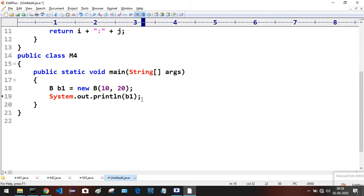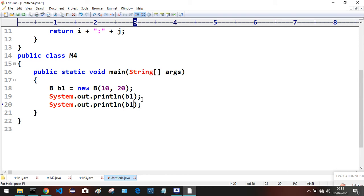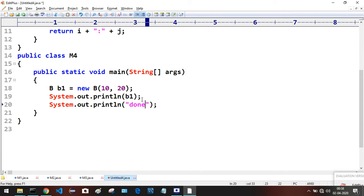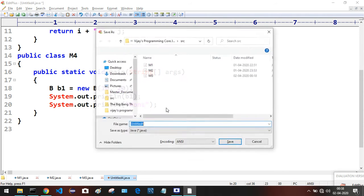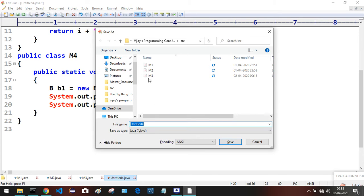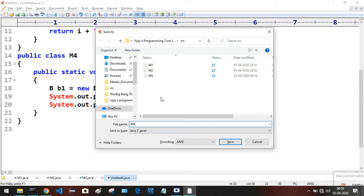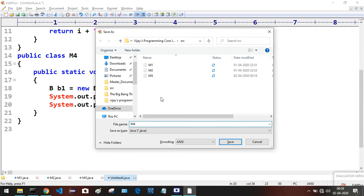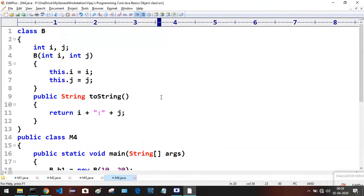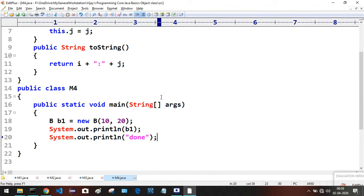Now come to the end of the statement, press Ctrl+J and keep another statement — done. Save this file with the name of the public class, in this case M4. Press Enter.